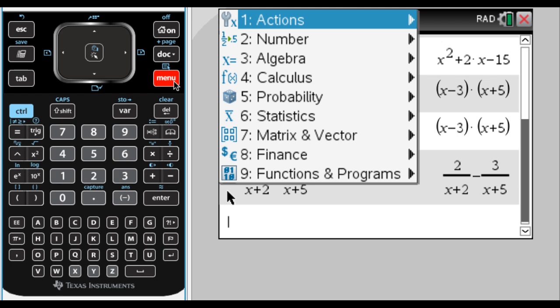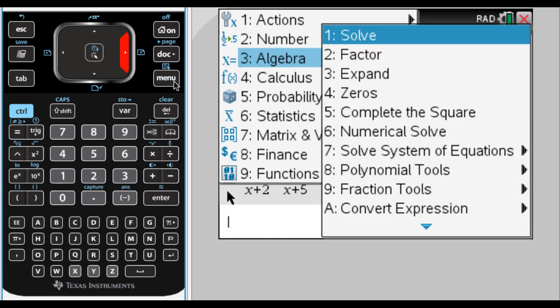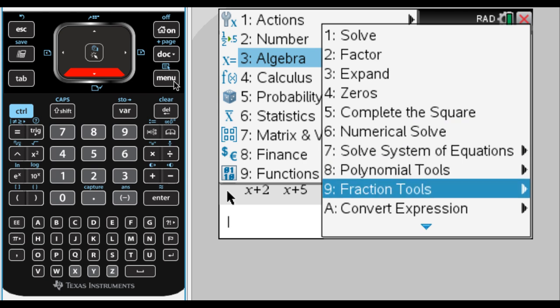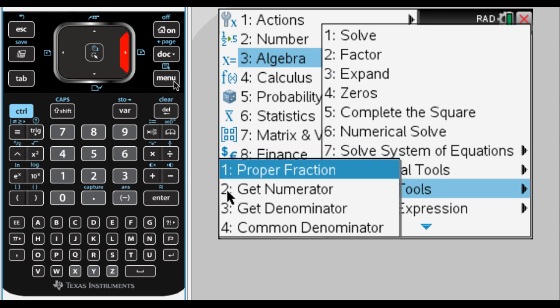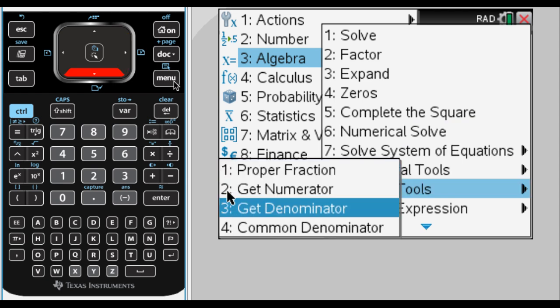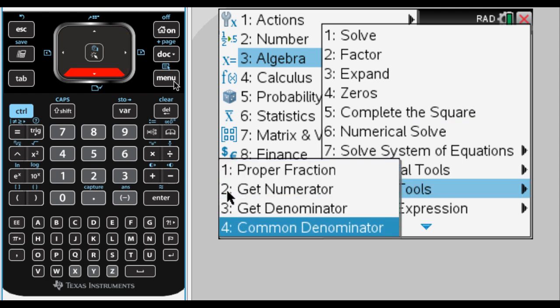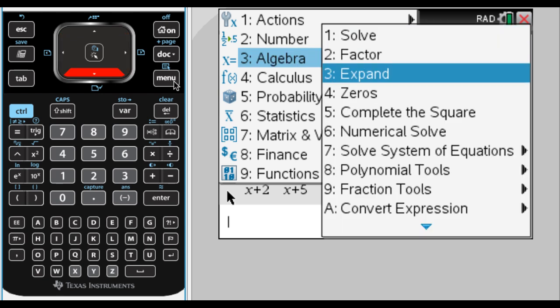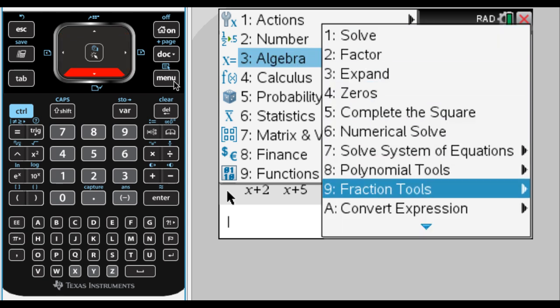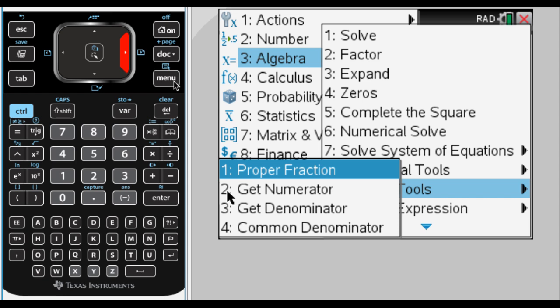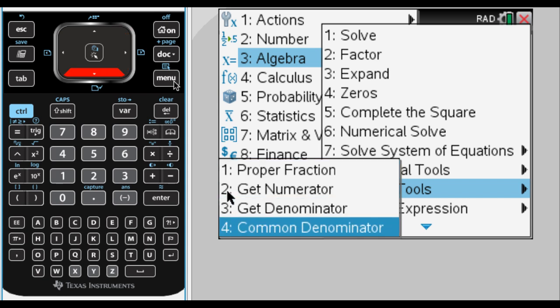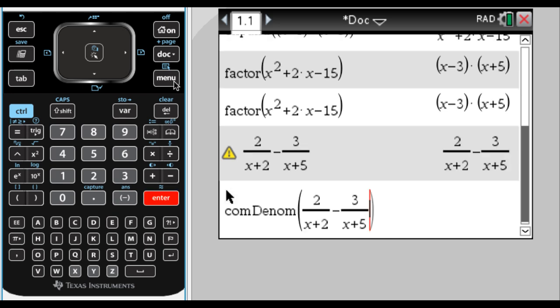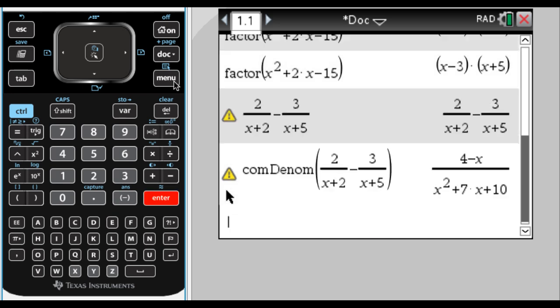And then this one's kind of hidden. I'm going to go to algebra again. So, so far everything's in algebra. We want fraction tools and then common denominators. So it's menu, and then 3 for algebra, and then 9 for fraction tools, and then option 4. And I want to get a common denominator for this previous thing. So I'm going to arrow up and hit enter to paste it down. And then press enter. And there you go. It gets the common denominator for you.